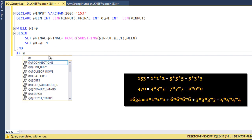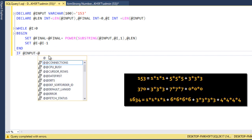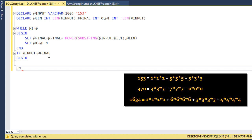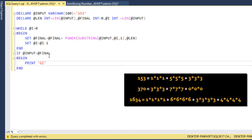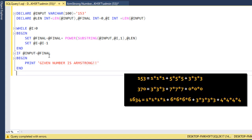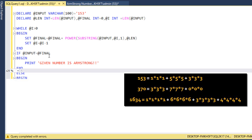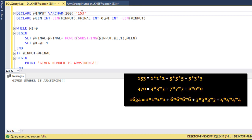Now we check: if @input equals @final, we print 'Given number is Armstrong'; otherwise we print 'Given number is not Armstrong'. We execute the query — given number is Armstrong. That is correct. We then change the number and get 'Given number is not Armstrong'. Now we need to wrap this into a function.